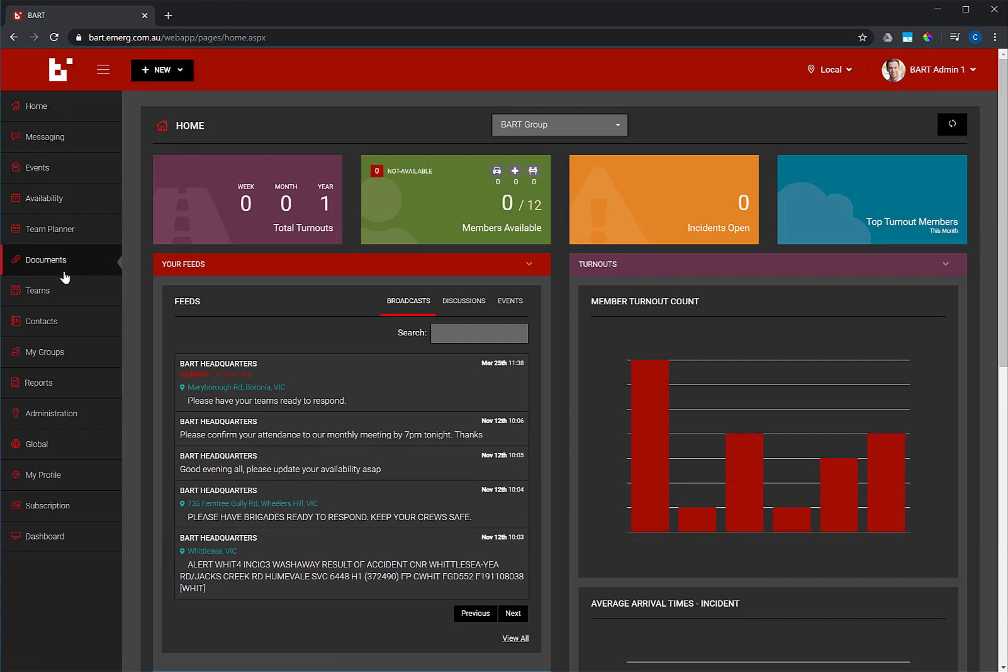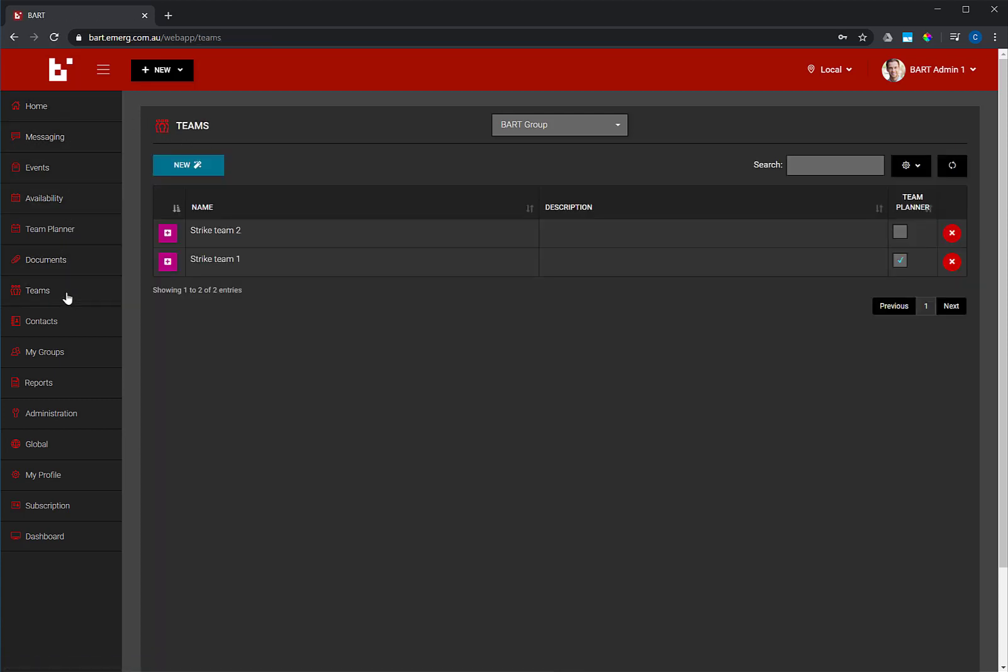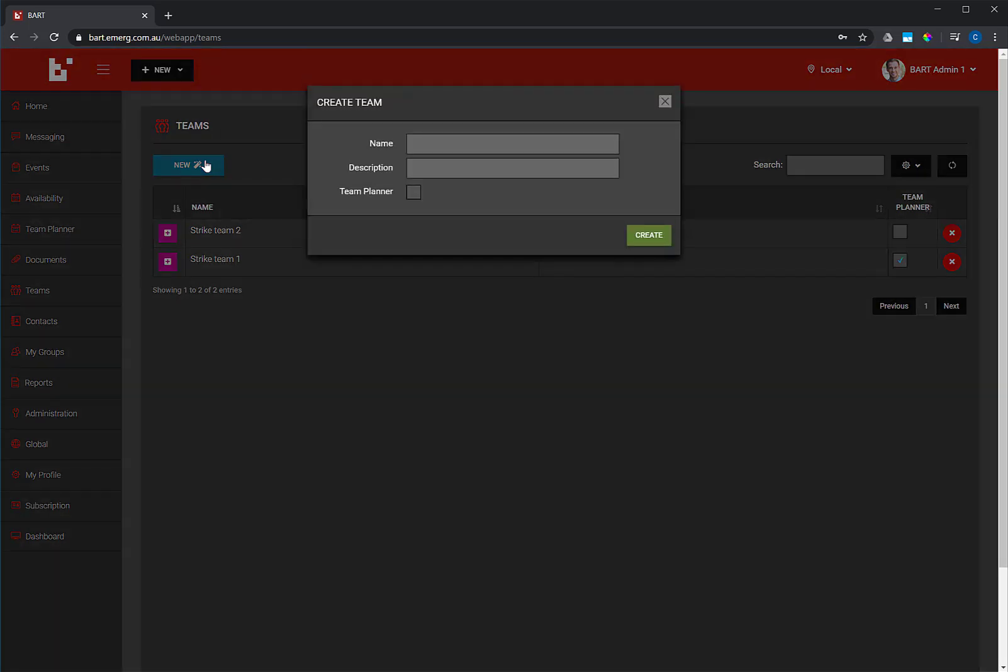To use the Team Planner, first you need to create a team. Select Teams in the main menu, and then click on the New button. Give your team a name and description, and make sure you tick the Team Planner checkbox. When you're ready, click the Create button.